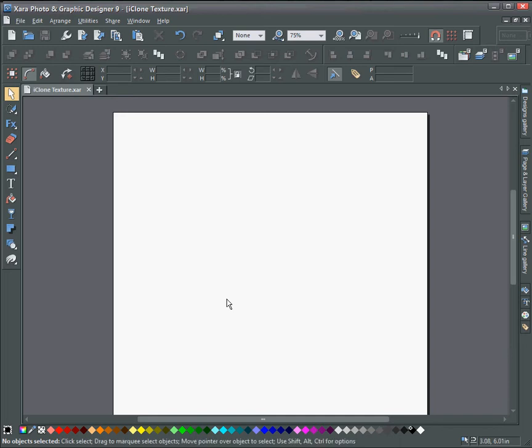Hello and welcome to this tutorial in Xara. Today I'm going to show you how to make a texture for iClone. The basics of making a texture for a floor tile.